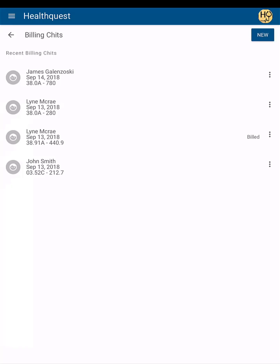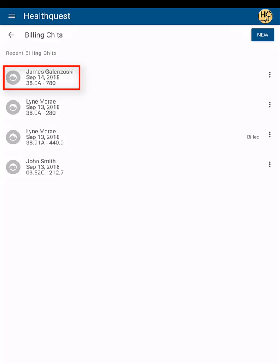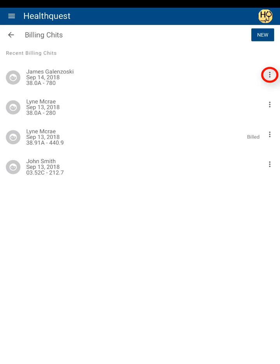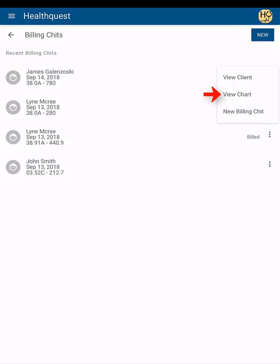The billing chits screen gives you a list of your recent billing chits as well as the ability to create a new billing chit. Each entry will display the patient's name, the date the chit was made, and the service and diagnostic codes. The list will also show you if the chit has been billed. Tapping on the more menu — the three dots to the right of the patient's name — will allow you to either view their client card, chart summary, or create a new billing chit for that patient.